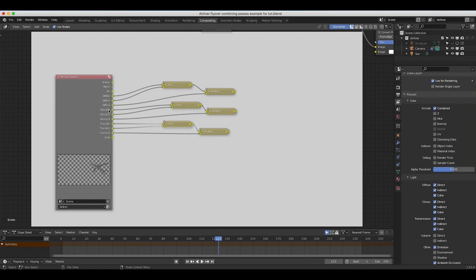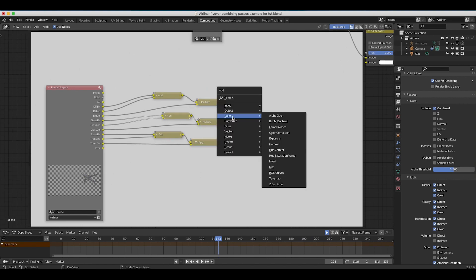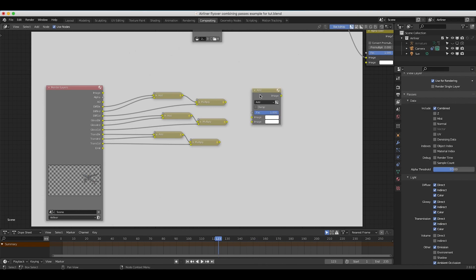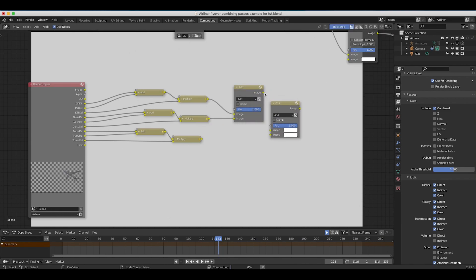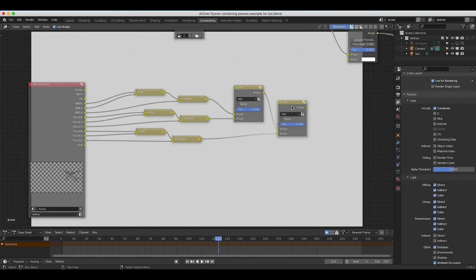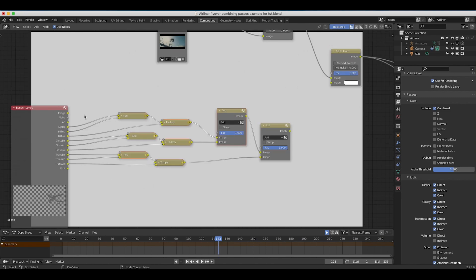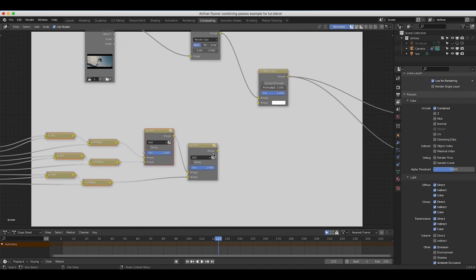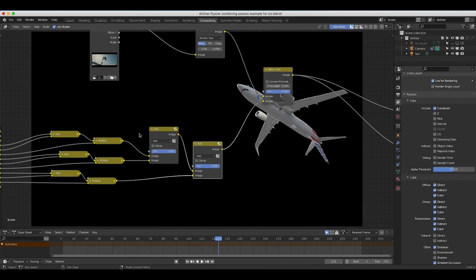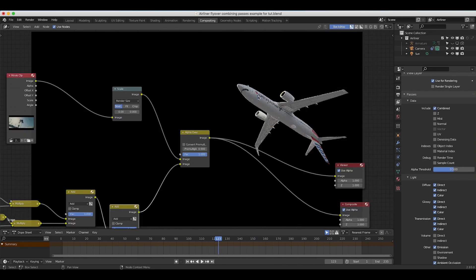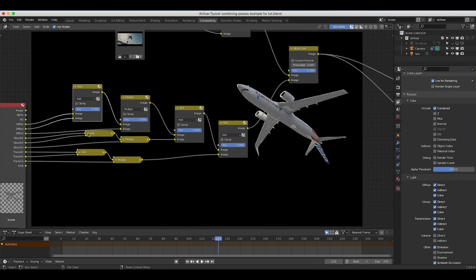Now that we've combined the diffuse, glossy, and transmission passes individually, we need to combine all of them together to create our final image. I'll press Shift+A, add a mix node set to Add, and combine our diffuse and glossy passes first. Then I'll duplicate that add node, take the first add node's output into the top input, and put our combined transmission pass into the second input. Taking this final output and plugging it into the alpha over node gives us an airplane identical to our beauty pass, since all factors are currently at one.